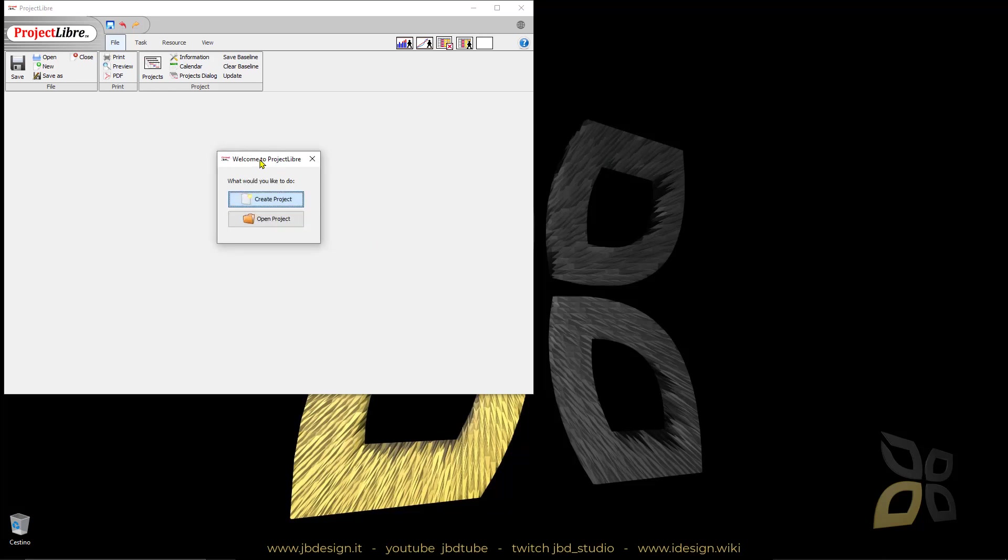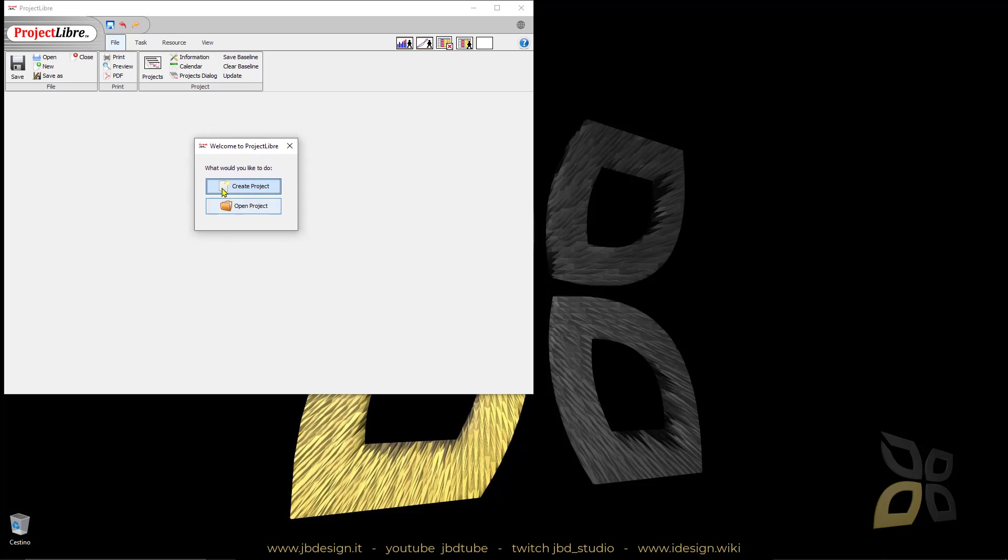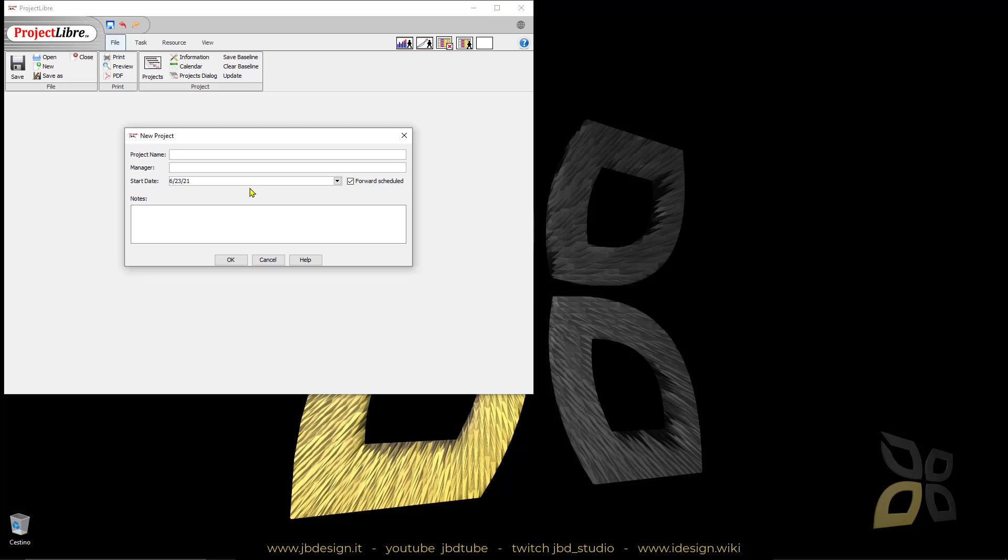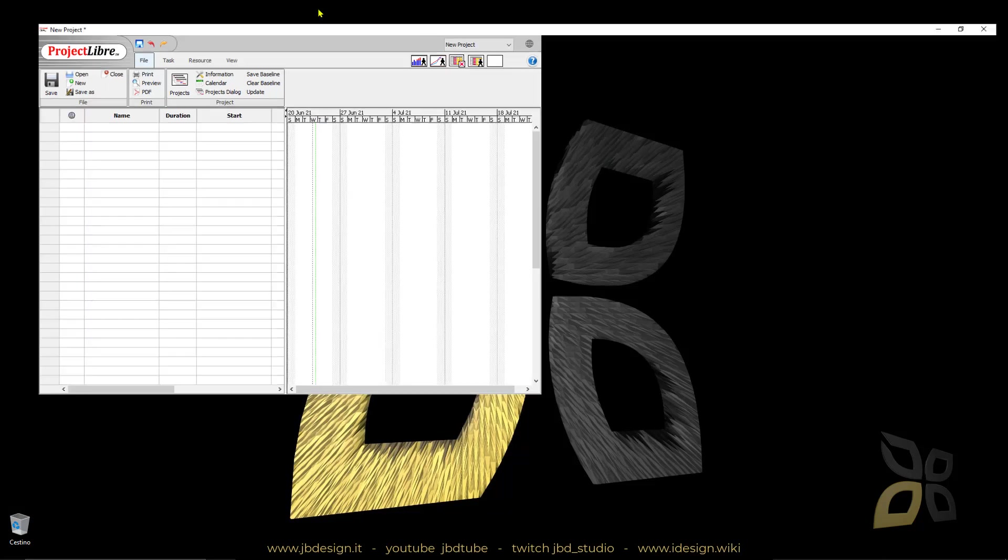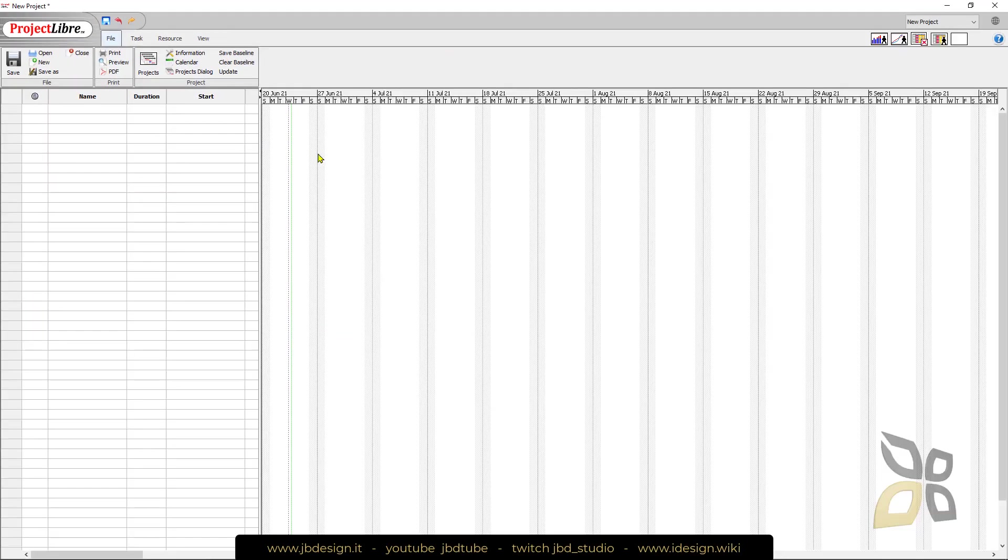Let's close this. This is the part where we choose if we want to open a project or create a new one. Let's say I want to create a new one called New Project, manager me, and the start date will be fine. Click OK and open up everything.